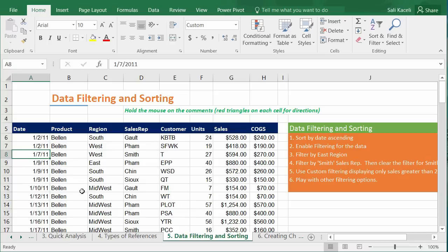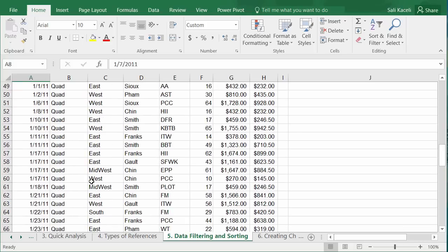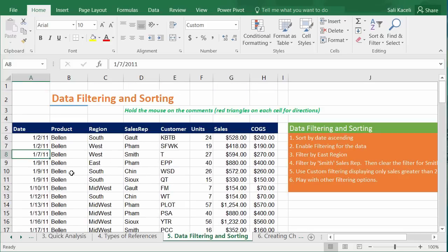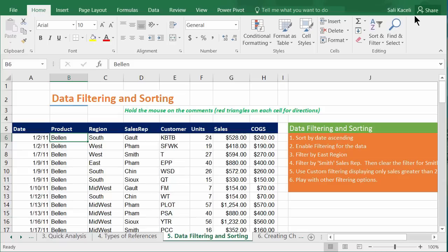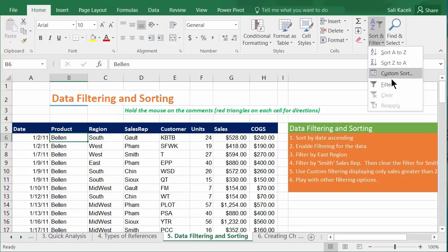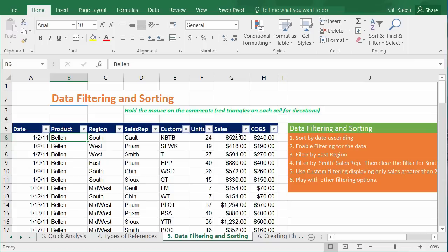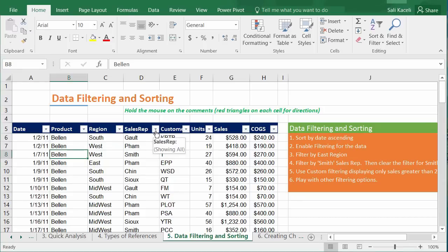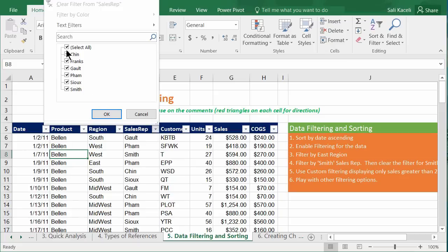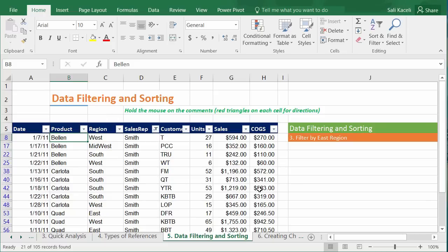To enable filtering, go anywhere in your data, click Sort and Filter, then click Filter — this enables filtering for the worksheet with dropdown arrows on each column header. For example, to filter by sales rep, click the dropdown, pick the salesperson (such as Smith), click OK, and only sales from Smith will show. You can also sort within the filtered results.